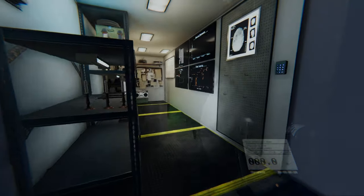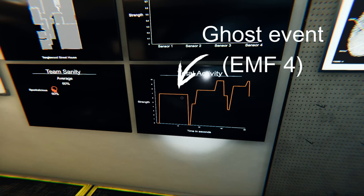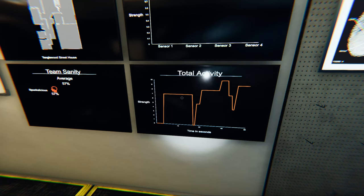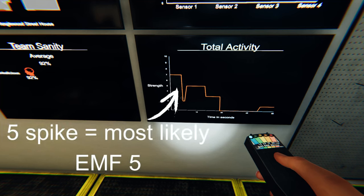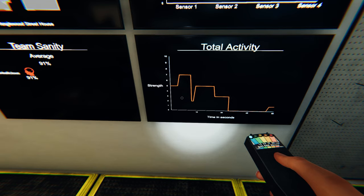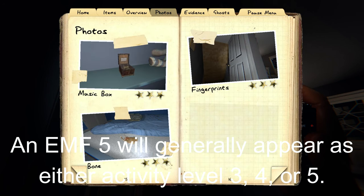EMF level 5 only occurs for ghosts that have it as one of their evidences, and this will show itself for events that would have given off a different EMF value. This is where knowing how to read the activity chart can be a big help. For example, if you and all other players are out in the van and you see the activity chart jump up by 5, since you were not in the house it could not have been a ghost event — it is most likely the ghost did something like interacting with a door and gave off EMF level 5 instead. EMF 5s can show up as an activity level 3 or 4 on the chart, but this is the only EMF that can produce an activity level 5.